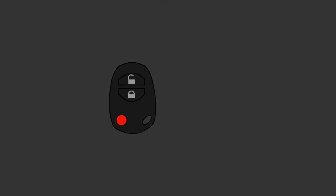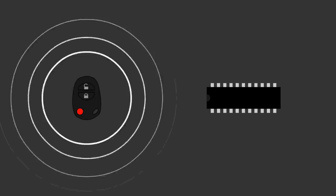A key fob, like a microcontroller, contains at least three key components: buttons, the microcontroller itself, and a transmitter. When a button is pressed, it generates a signal called an interrupt to the microcontroller.